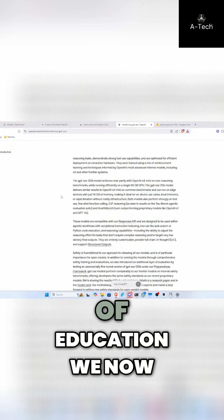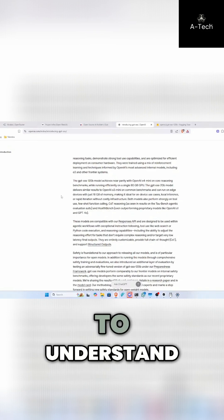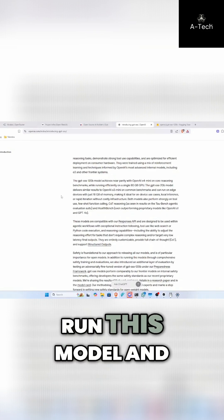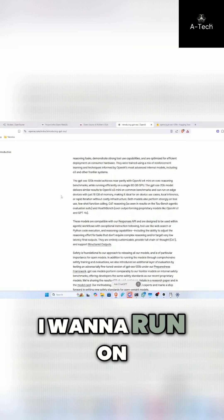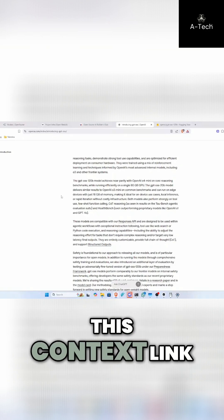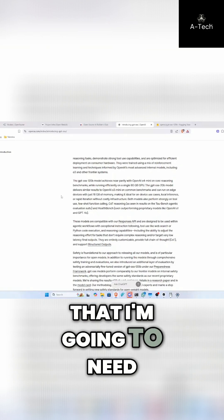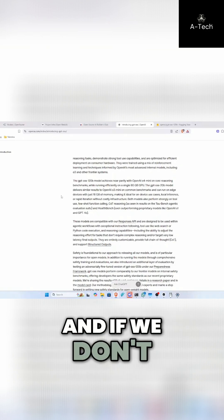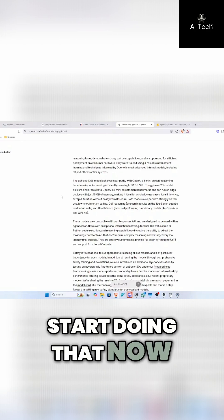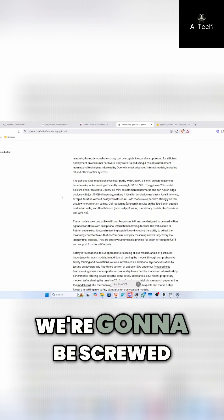This is the level of education we now need to give ourselves to understand, okay, so if I want to run this model and I want to run on this context window or this context length, this is the hardware that I'm going to need. And if we don't start doing that now, we're going to be screwed.